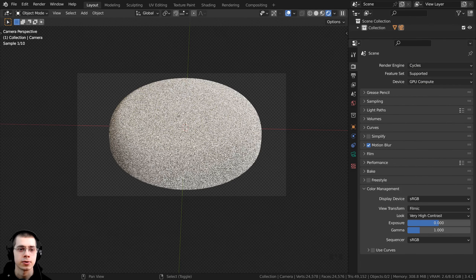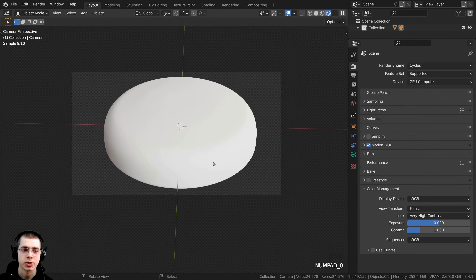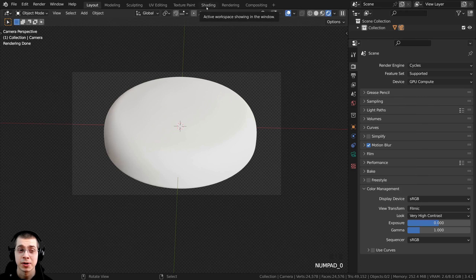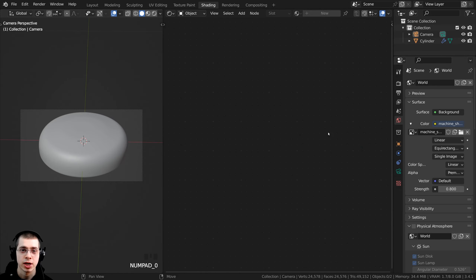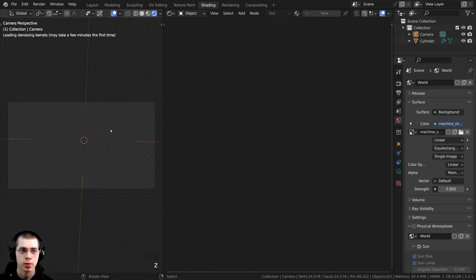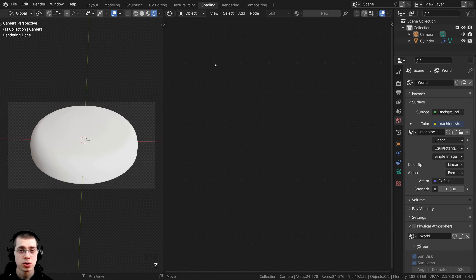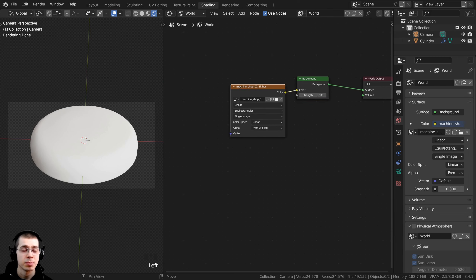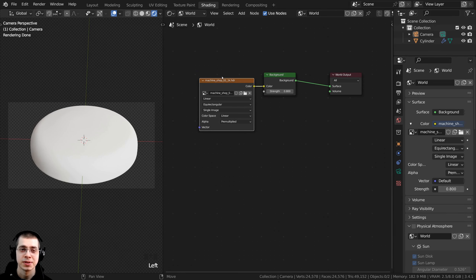I want to rotate the HDRI light around because right now the lighting is kind of blown out and flat. I found the lighting looks better coming from a different angle. So I click on the Shading workspace, go to rendered view, and in the shader editor change the dropdown from Object to World to edit the world nodes. I'll be using the Node Wrangler add-on in this tutorial.